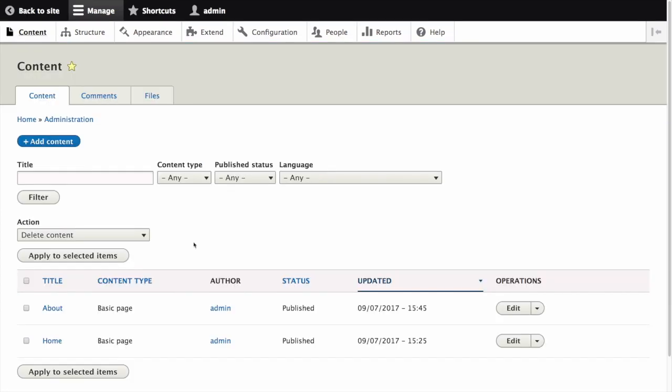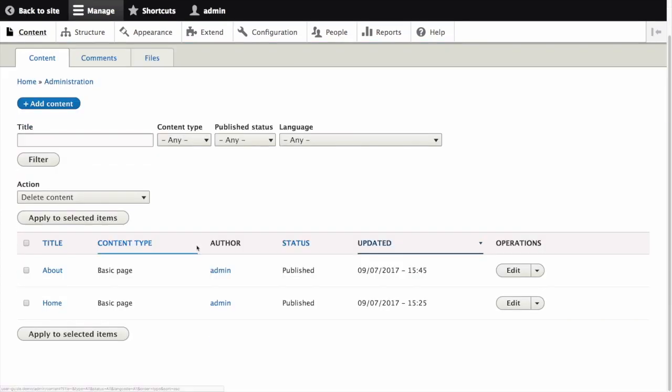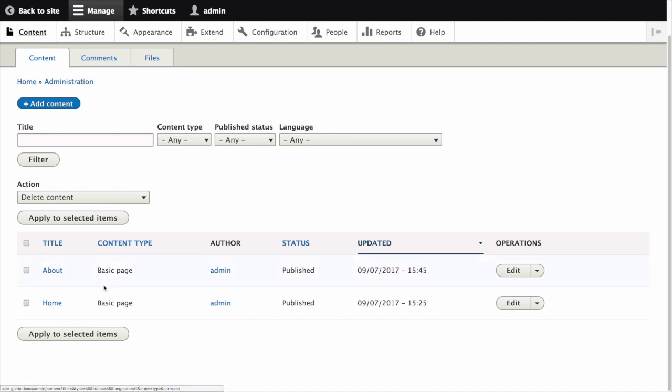Since we've recently created the About page, it should appear near the top of the content list of this page. If it wasn't near the top, we could use the type, title, or other filters to locate it. Click on the title to view the About page.